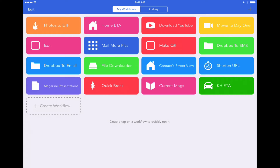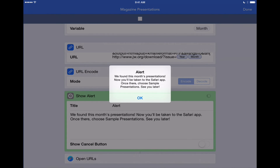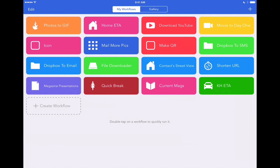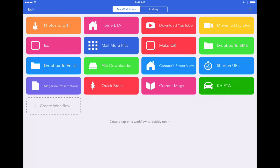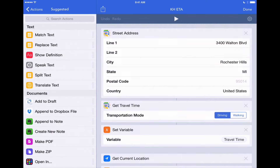That's another example of cool things you can do with the Workflow app. Anytime you want to run these workflows there are a few different ways you can do that. You can go straight into the app and double-tap on one of these. The other way is by tapping once on a workflow and then hitting the play button at the top. But perhaps the coolest way to run any of these workflows is that you can install any of them to your iPhone or iPad home screen, so you can just tap on an icon on your home screen and it automatically runs that specific workflow. Let's show you how to do that with the Kingdom Hall Estimated Time of Arrival workflow.